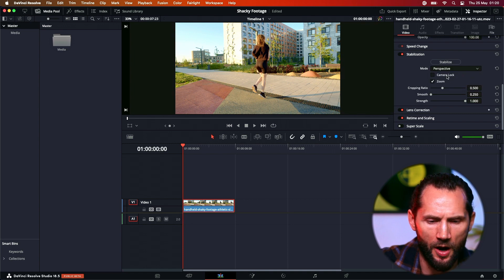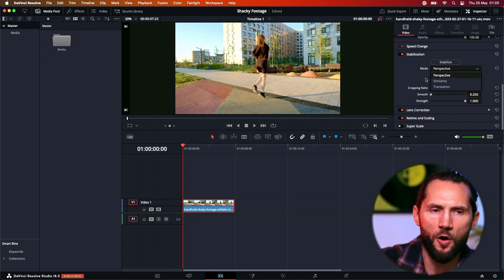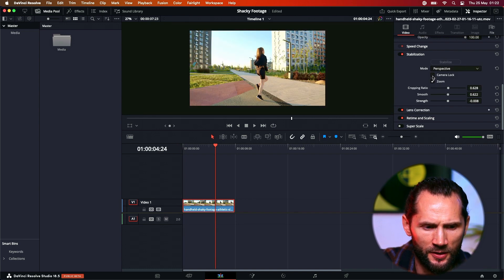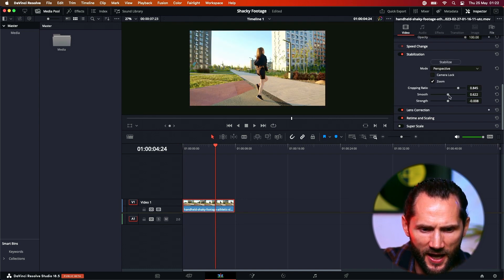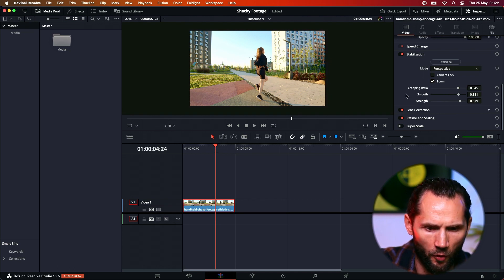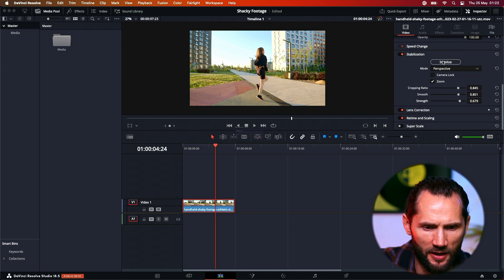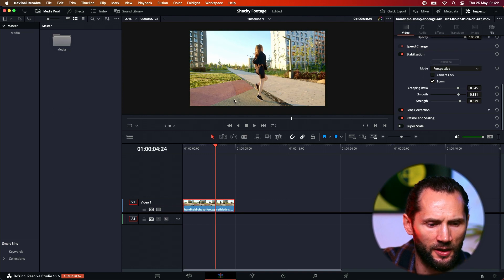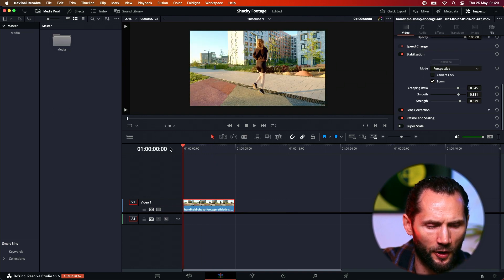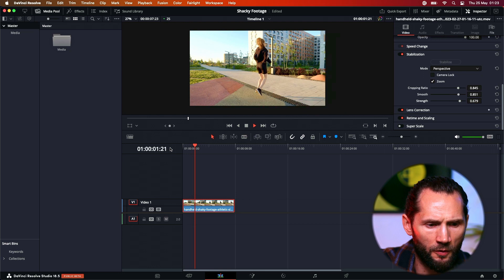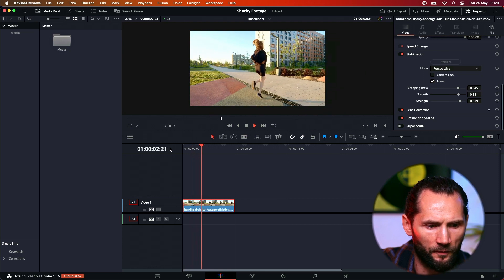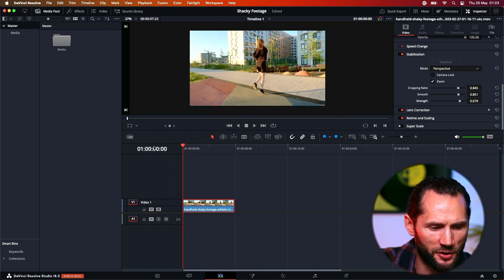As I said, let's start with Perspective. You will have to play around with these options because no project is the same. I'll adjust the cropping, smoothness a bit more, and strength even more. Okay, press Stabilize. You see it cropped in a little bit — wow, that's much better!